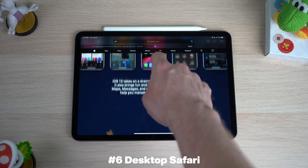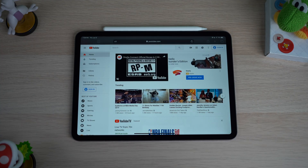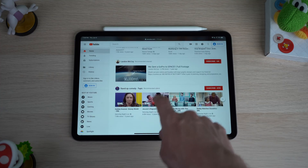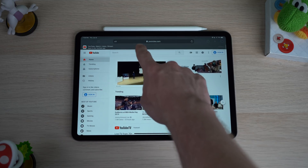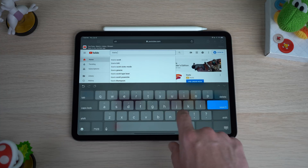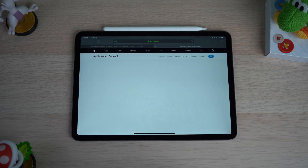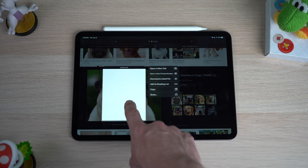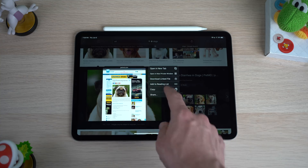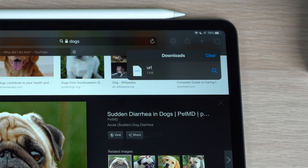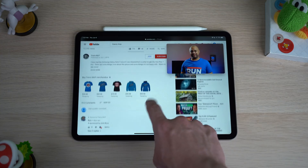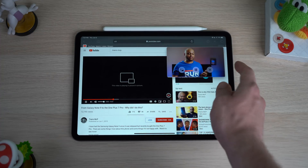Another killer feature in iPadOS is the inclusion of the full desktop Safari experience. On previous versions, Safari was oriented towards mobile websites and borrowed elements from the iPhone. Now on an iPad with a bigger screen, there's no reason for web pages to default to a mobile view. If you go to YouTube, you get the desktop version with all the sidebars you'd normally see on a MacBook. Any website you visit — like Apple's website — you now get the full desktop UI. You also get access to a download manager, just like on a Mac, to see what you've downloaded.